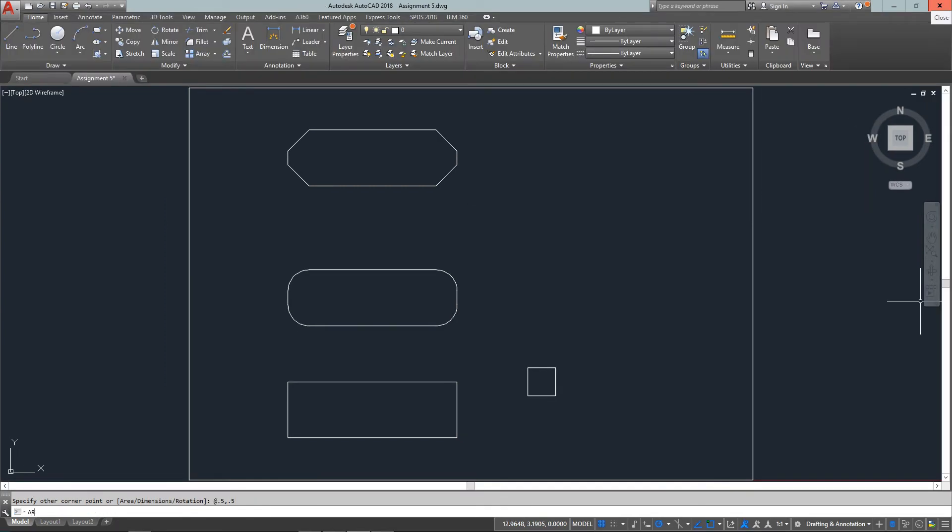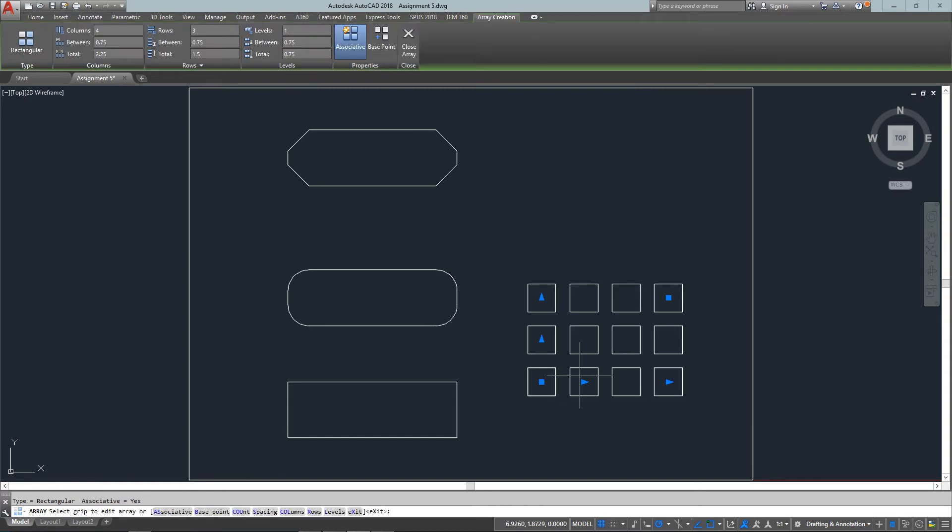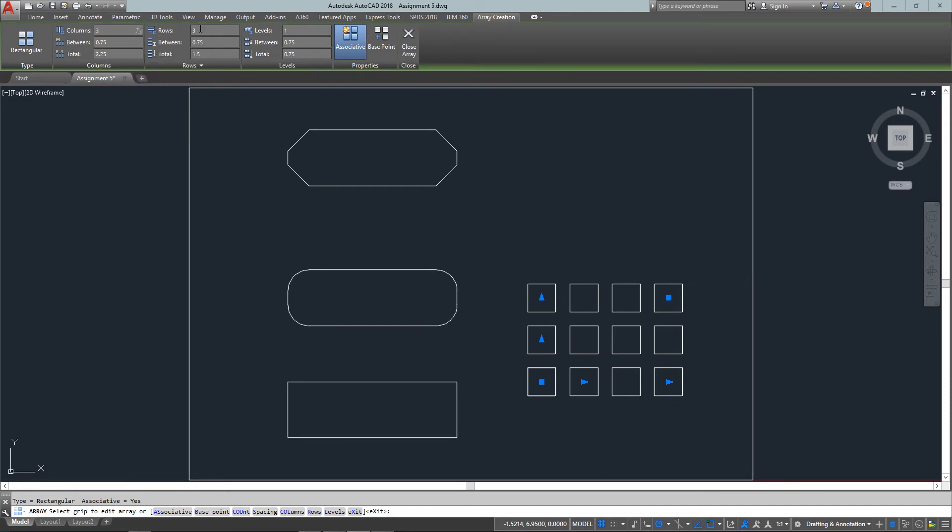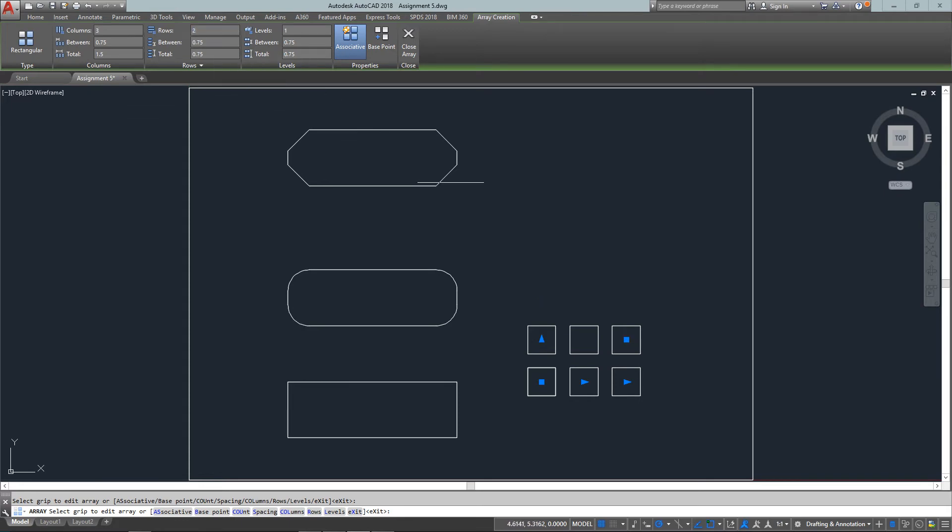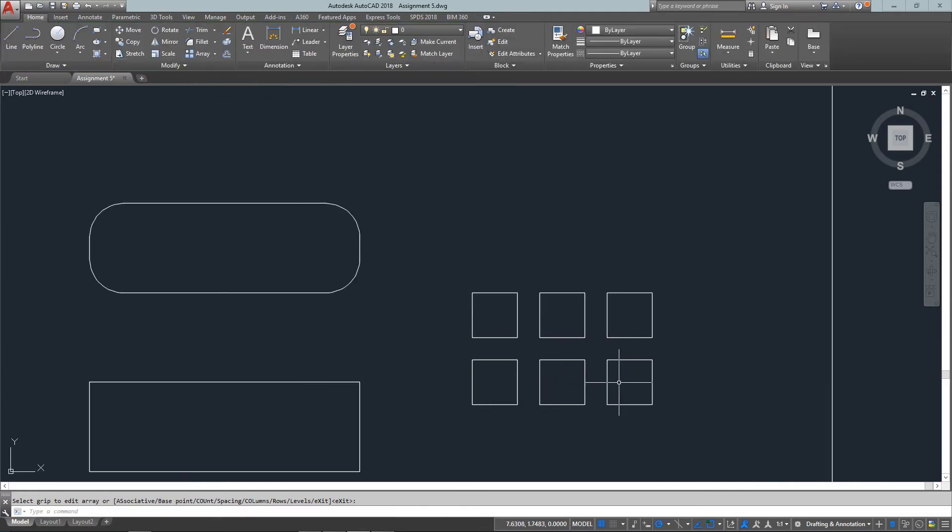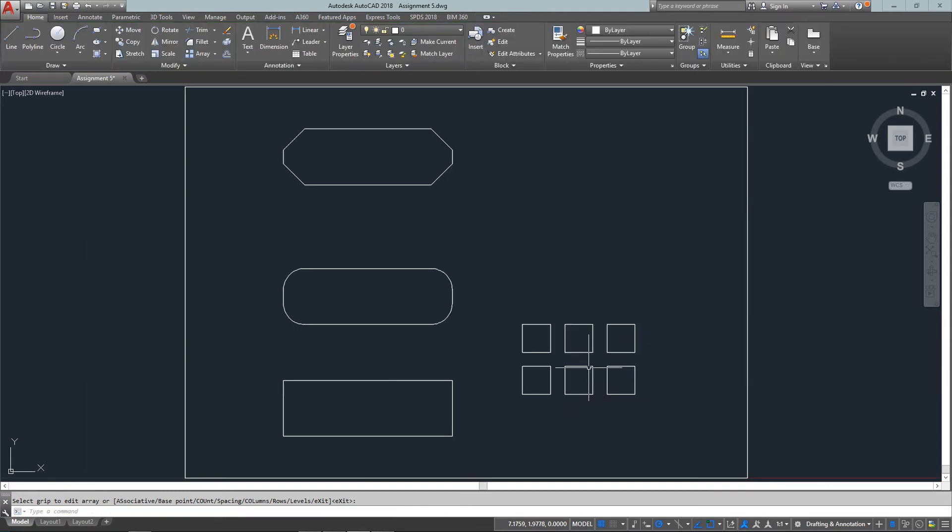So the first one is going to be a rectangular array. So we select that. It's going to have two rows and three columns. And I'll need to select the object I'm arraying. And my row offset is going to be .75 by .75 as shown in the assignment.